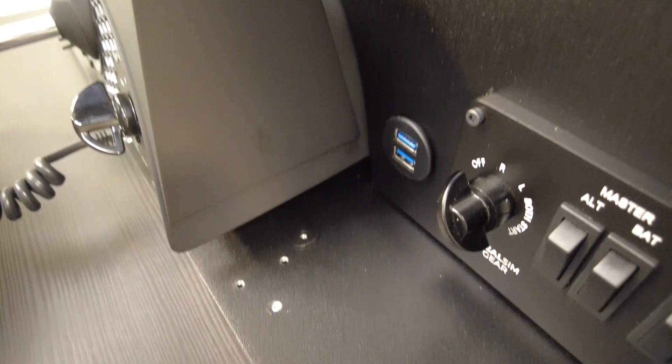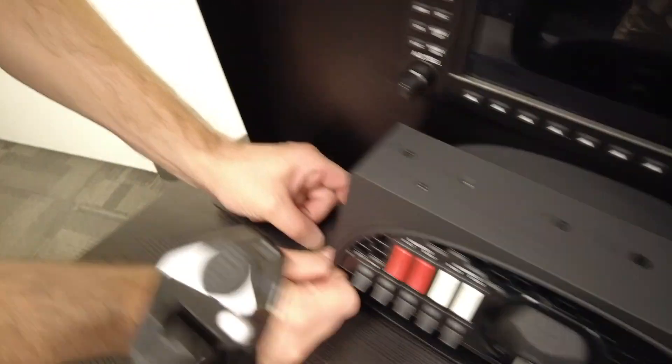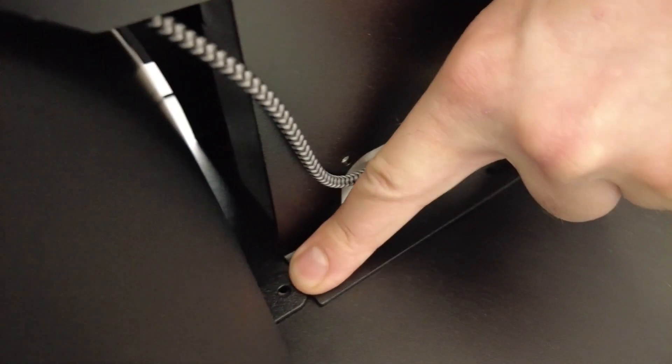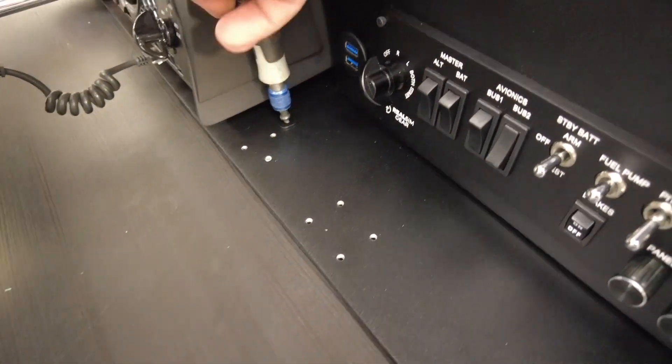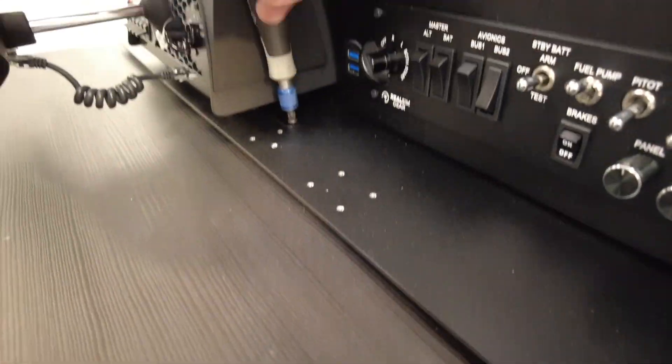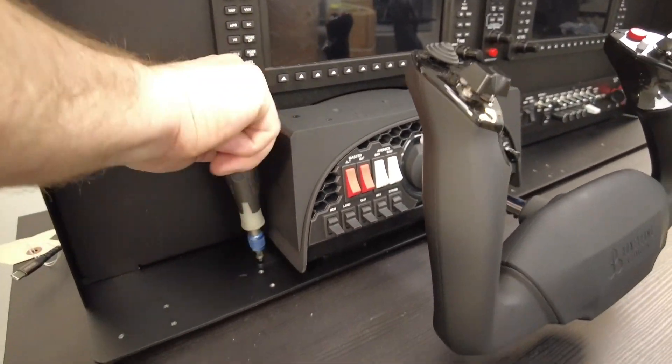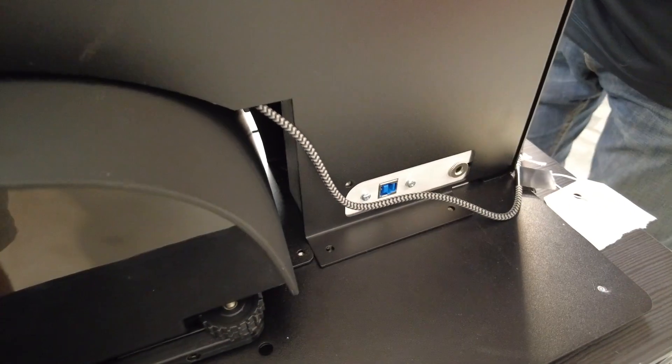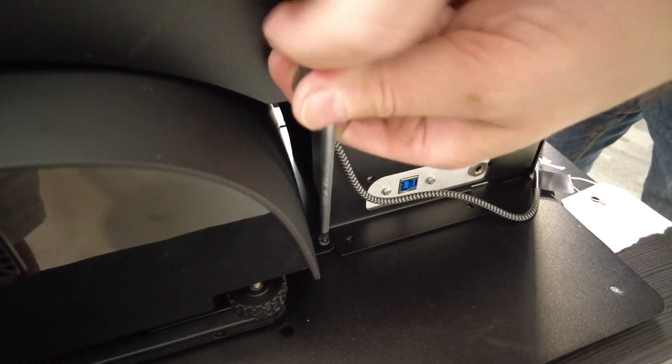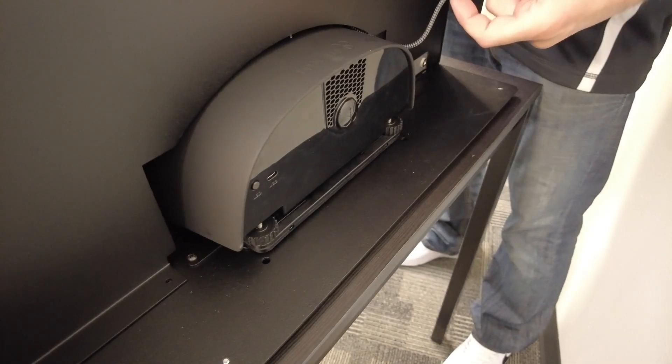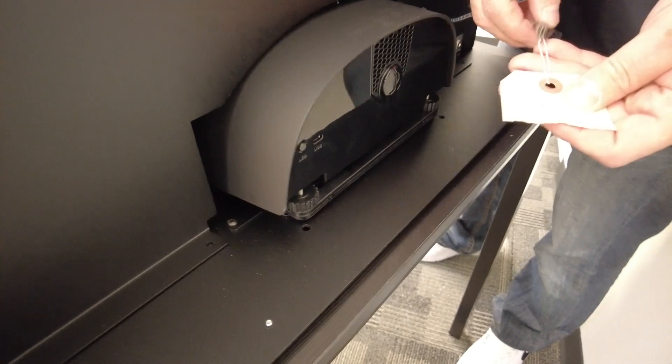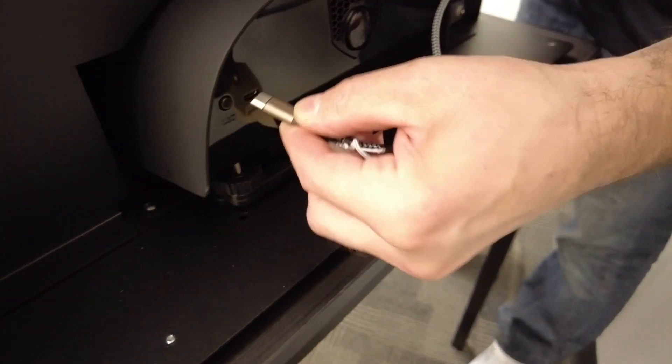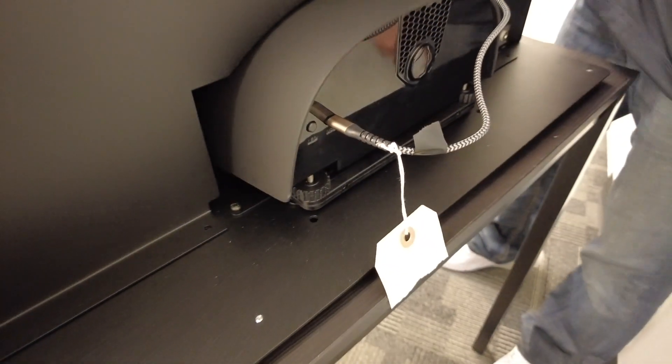Align the holes in the bracket to the matching holes in the base panel, and then using the black screws in the bag of screws, tighten all four of those screws down. Once you've tightened those screws down, then locate the USB cable and attach it to the back of the Honeycomb yoke.